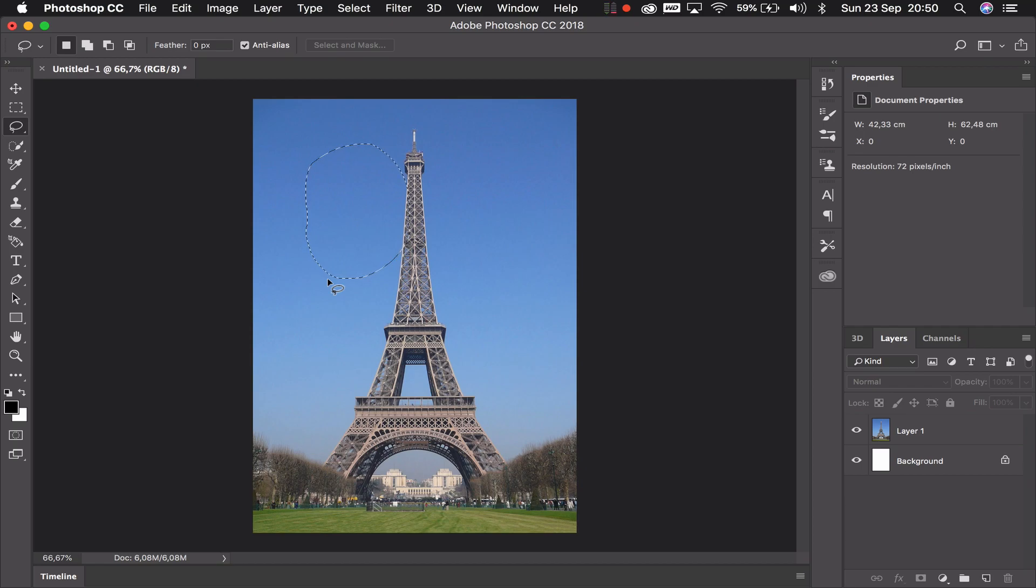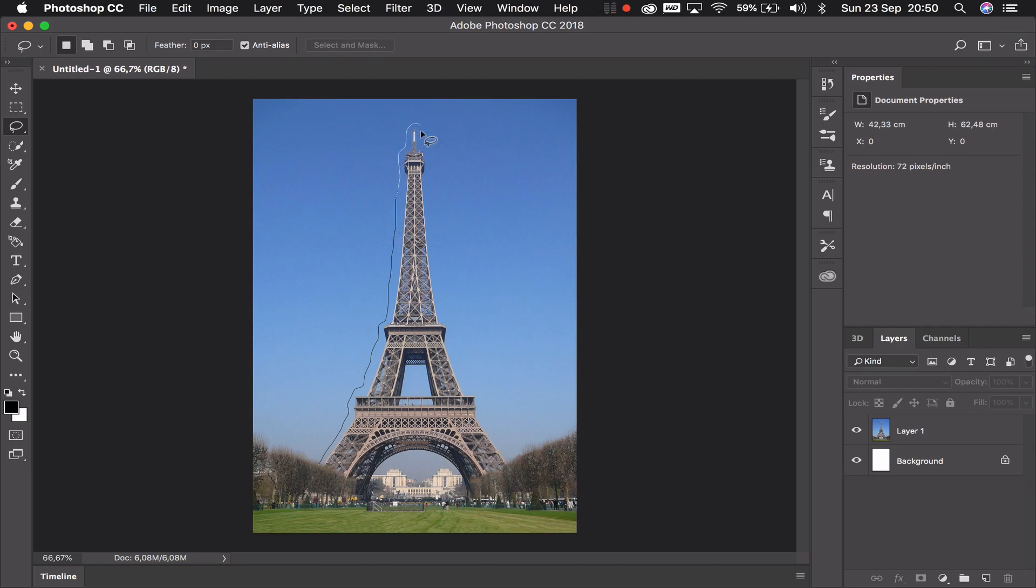So for example if I take the lasso tool and I just very roughly draw around the Eiffel Tower. Now you can see I'm doing this with my mouse and it's not really accurate, but you'll see the point of what I'm doing.